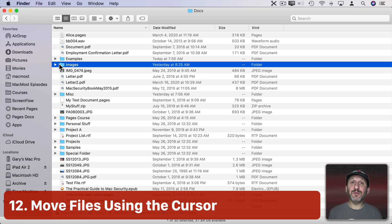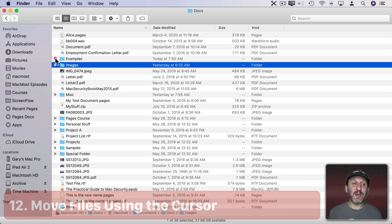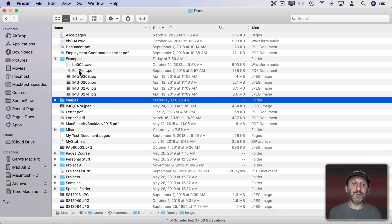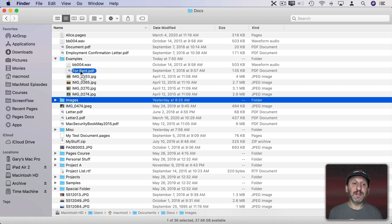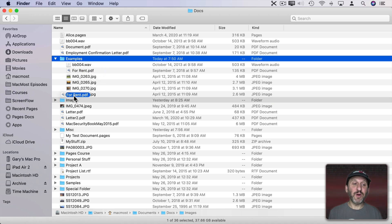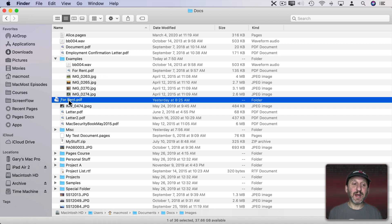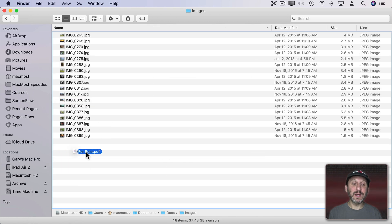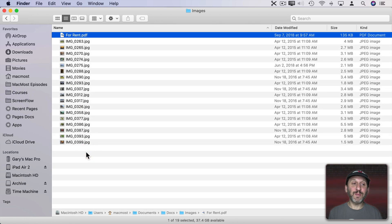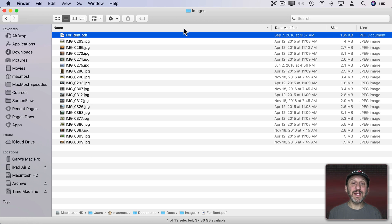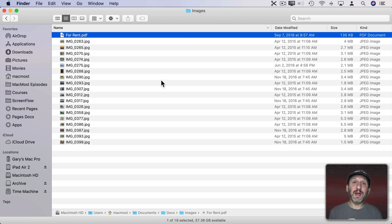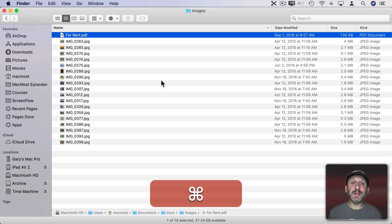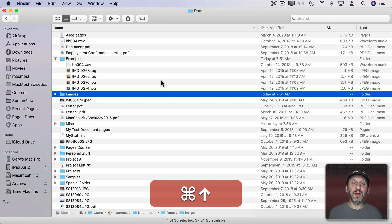Now you can also do that using the mouse and spring loaded folders. So if I open this folder up here and I grab a file like this and I move it over images and I wait, images will open up. I'll go down into it and I can drop that file into there. You can see now it's taking me down into that folder. If you want to get up out of it you can use Command Up Arrow and you go back up a level.